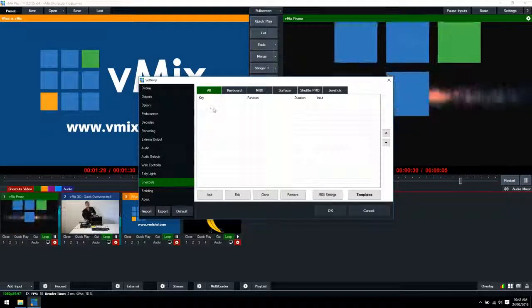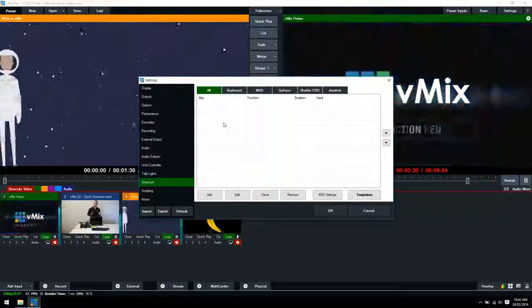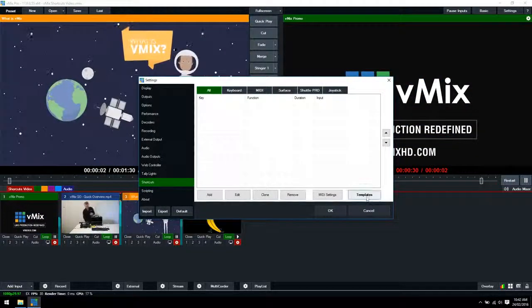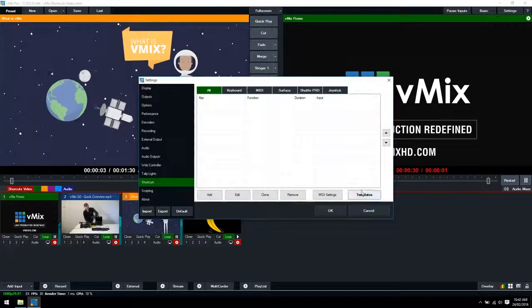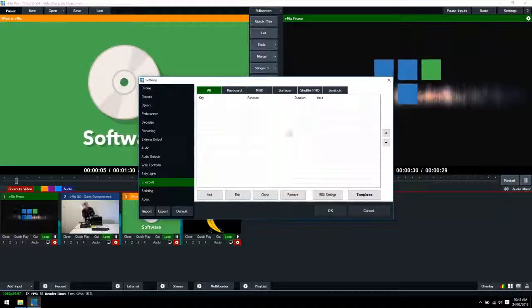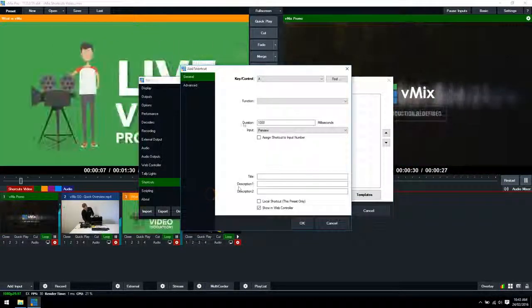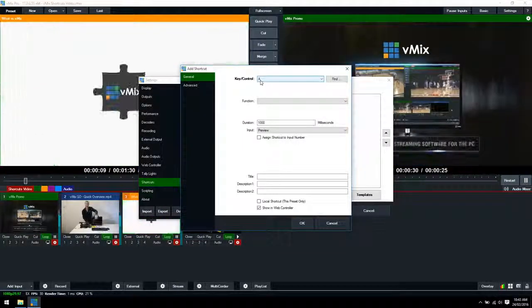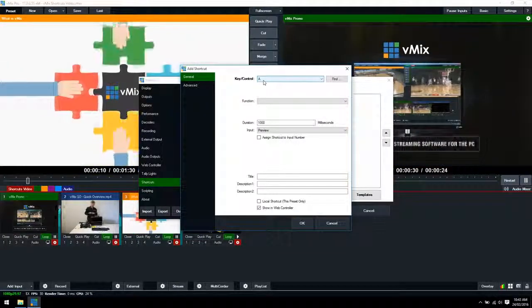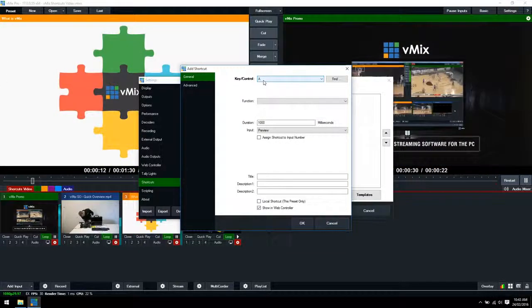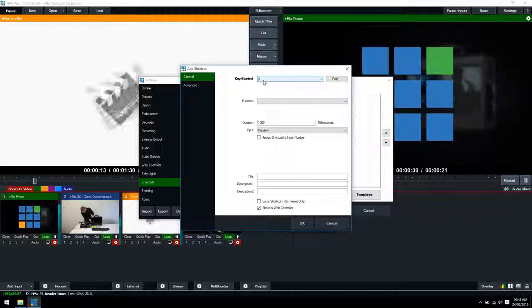Now I'm going to show you how to set up an individual shortcut. We do have templates for shortcuts but I'll show you those a bit later on. What you want to do is click the add button. At the top you want to select the key in which you want the shortcut to perform.